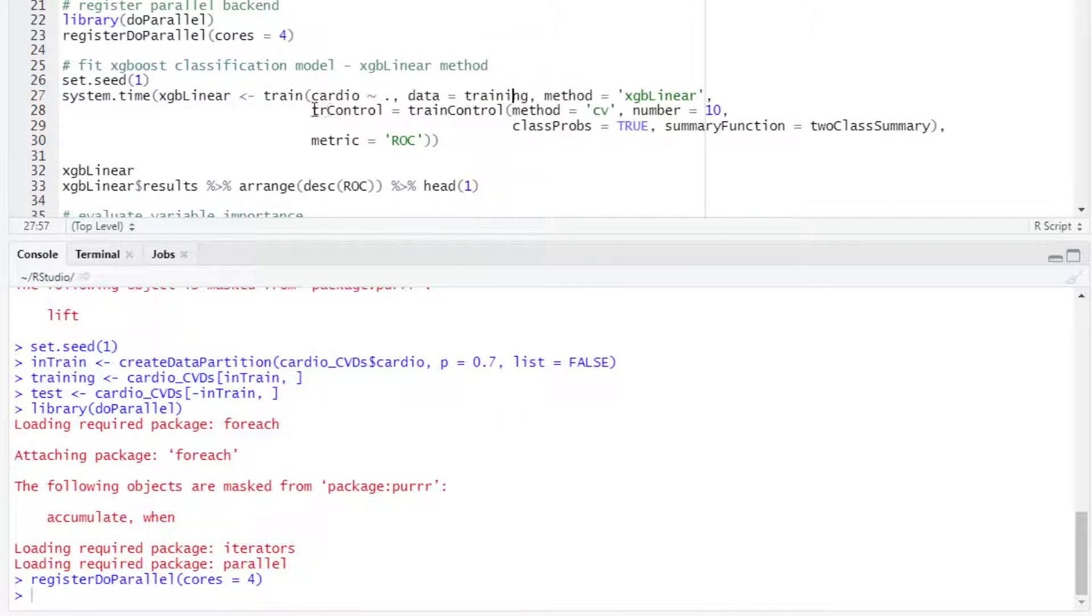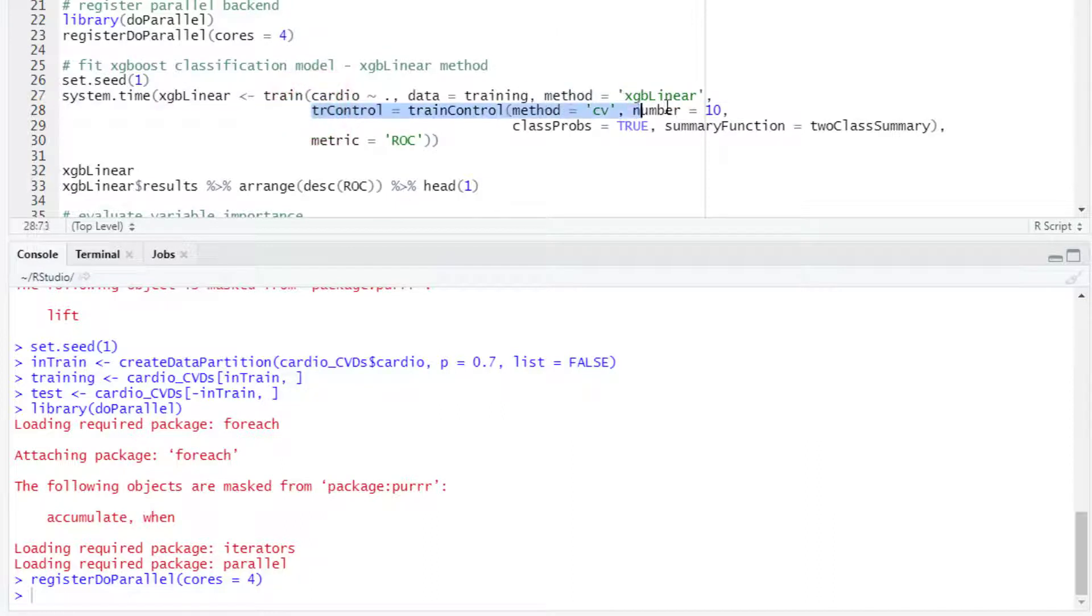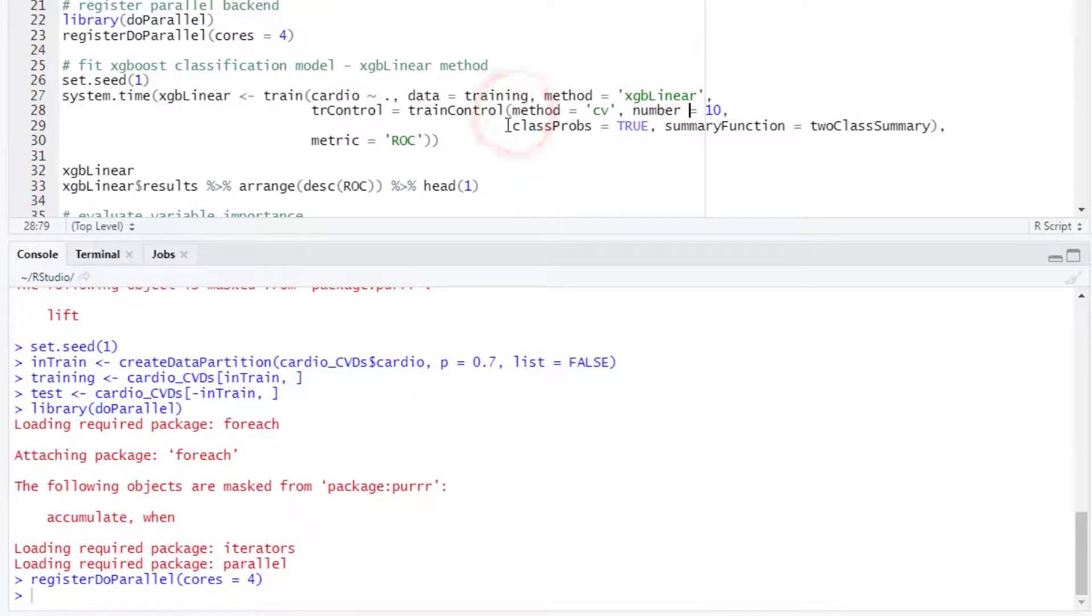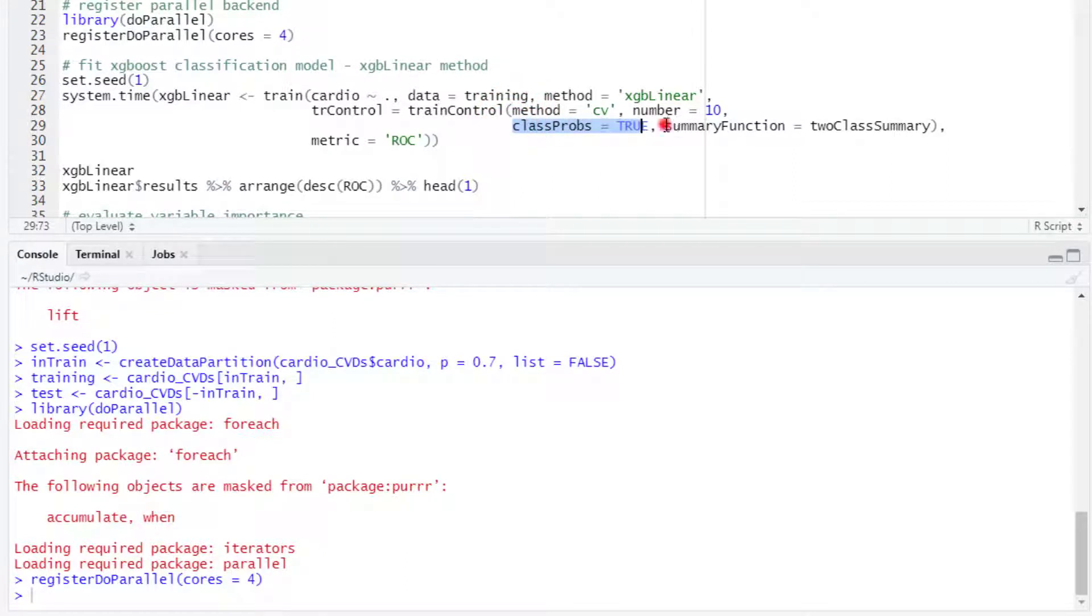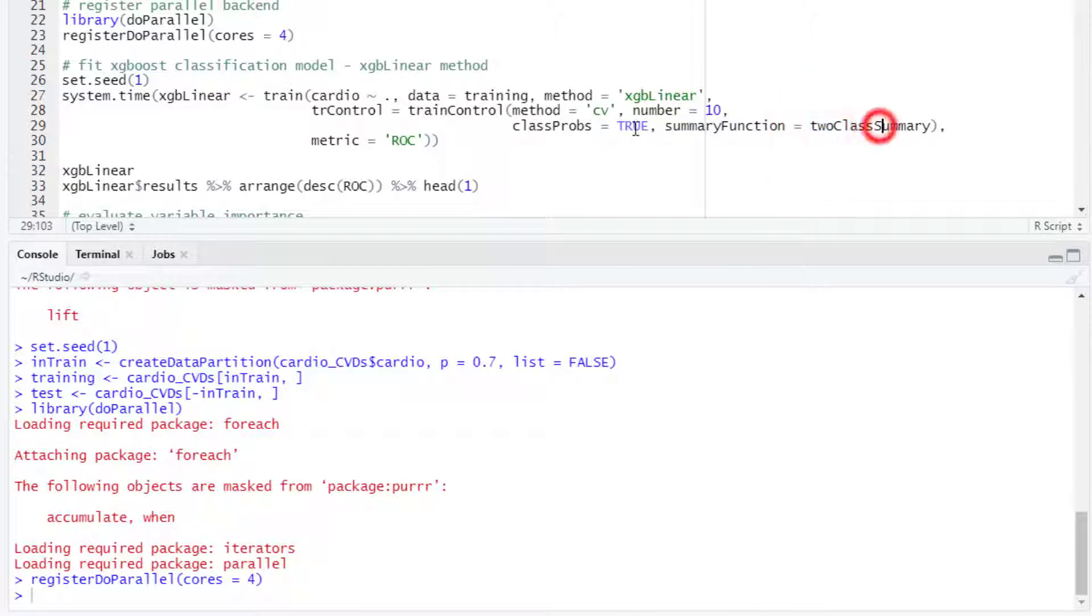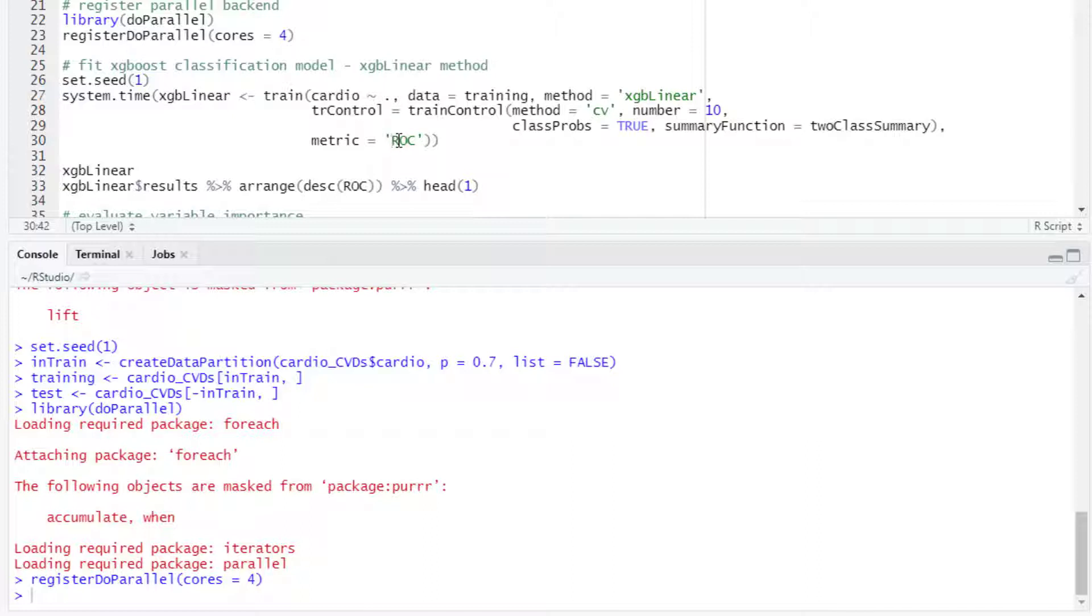For this model we will be using 10-fold cross-validation as a resampling method for evaluating performance of the models for the different combinations of hyperparameters and for selecting the best model. We set the 10-fold cross-validation and then we set classProbs to true and we select the summary function to twoClassSummary to be able to calculate the area under the receiver operating characteristic curve for the metric to evaluate the model performance.